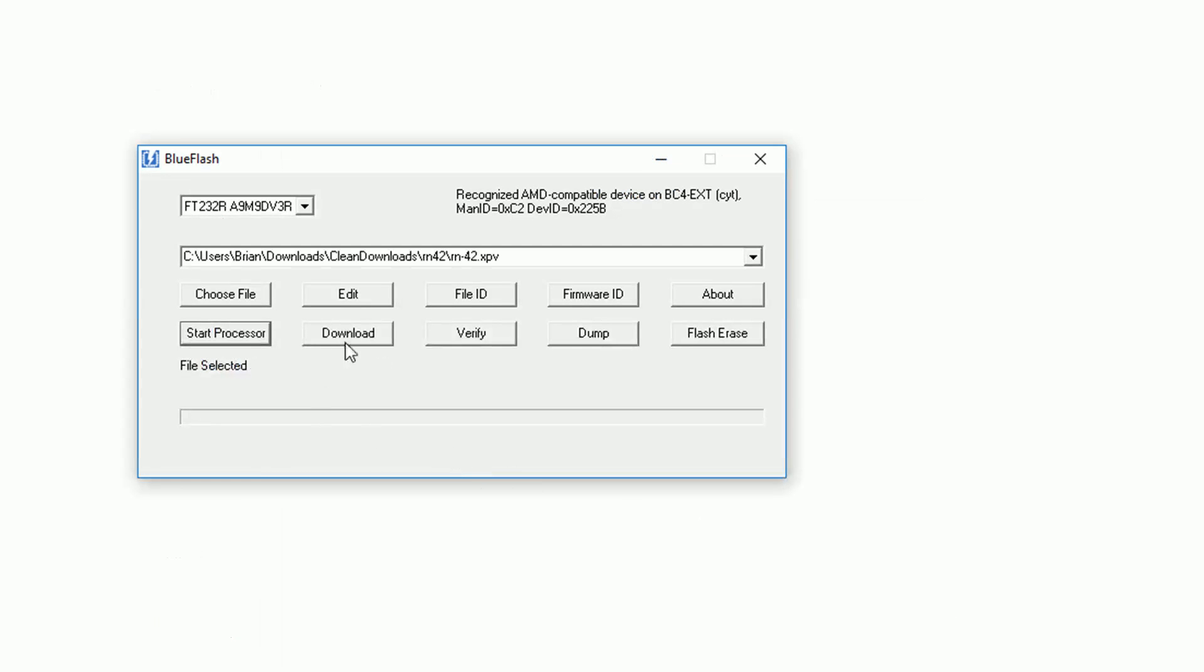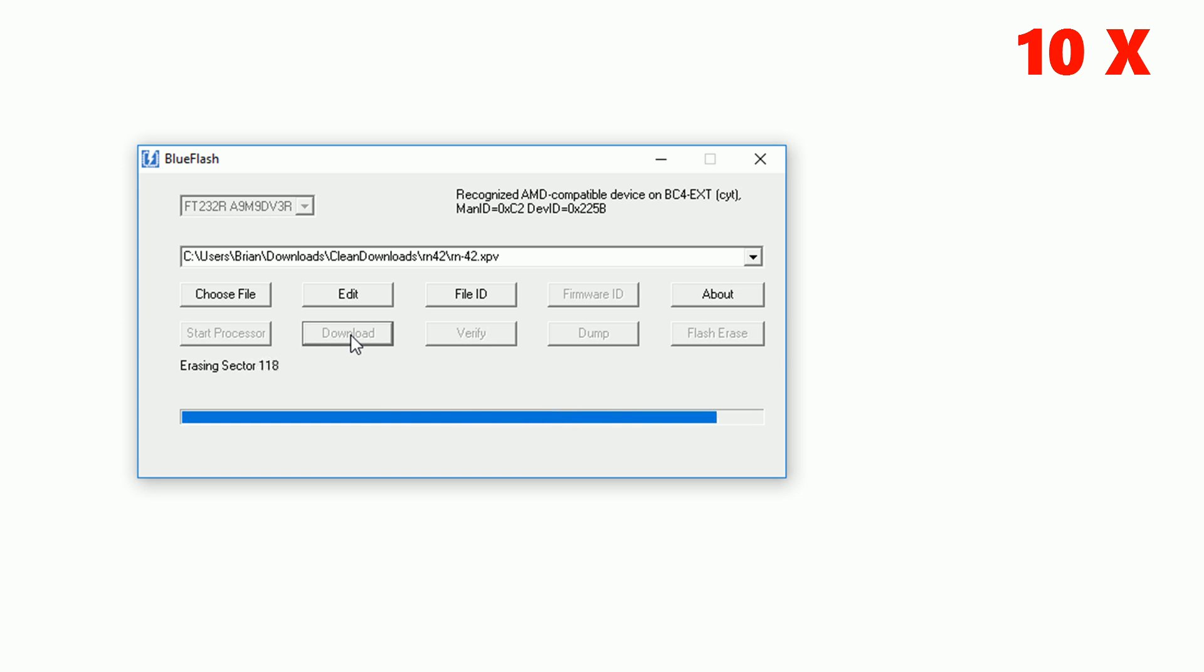Once that's selected you can click the download button. This will replace the firmware on your HC06 module with that of the RN42.